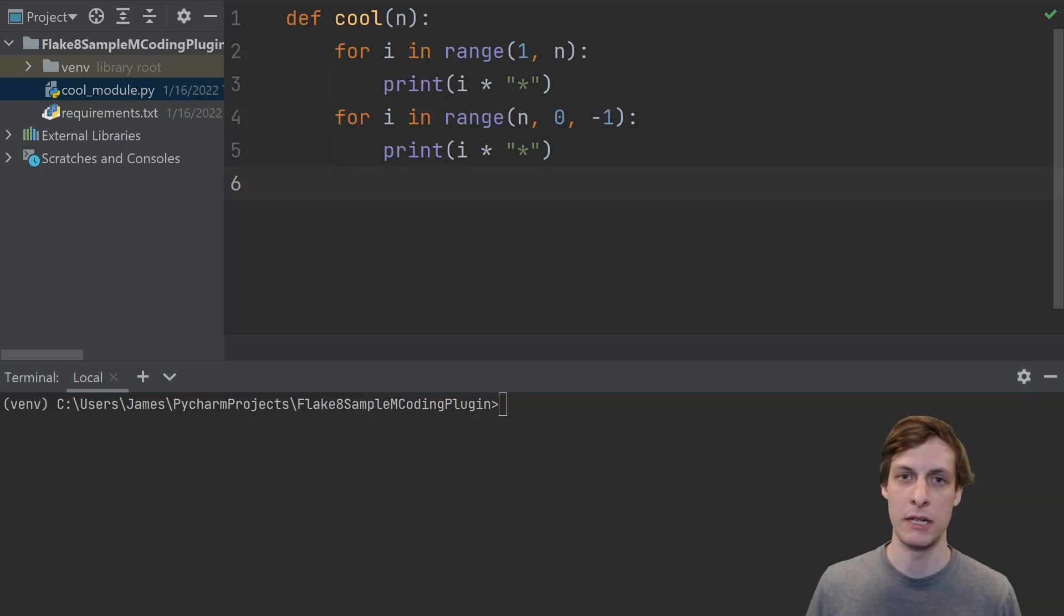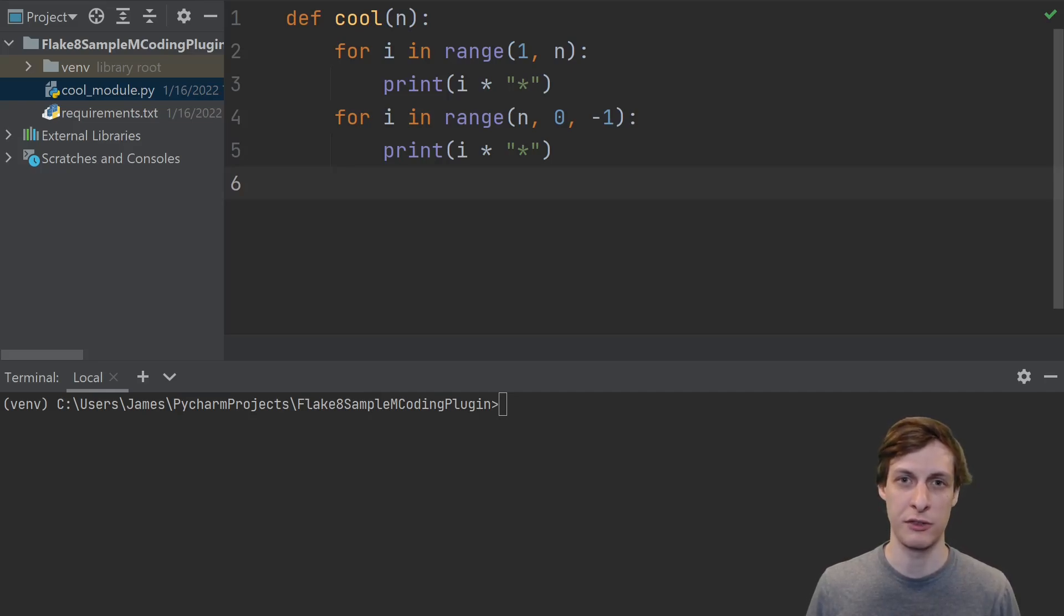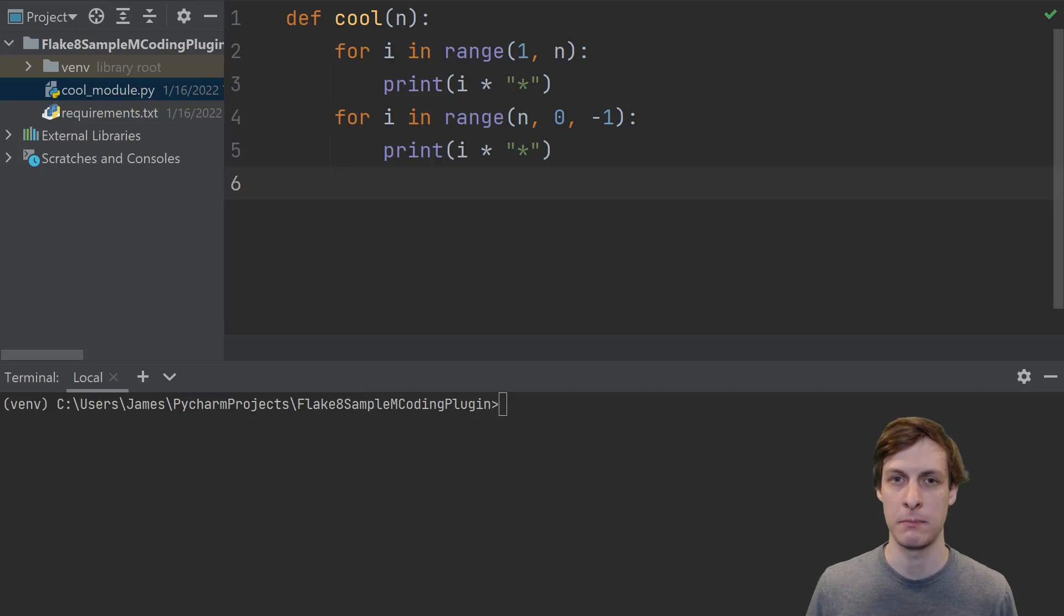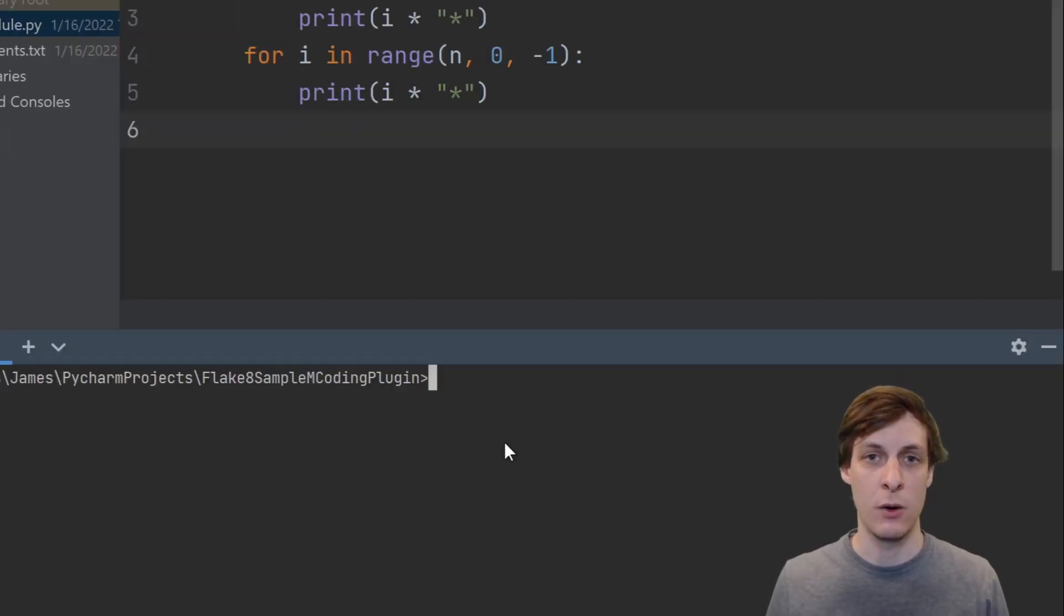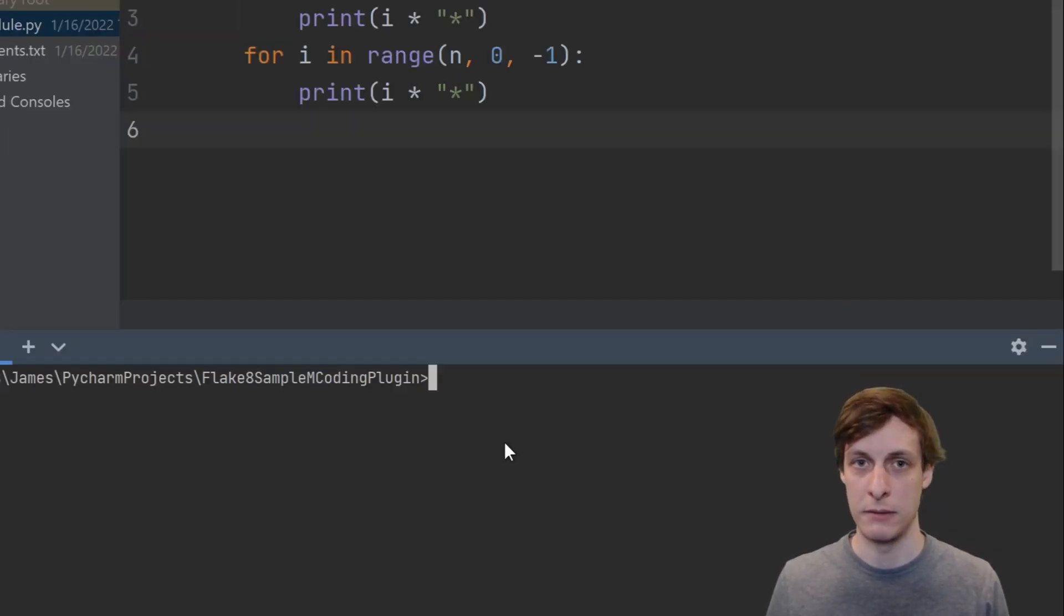Then, we'll use that ability to help us write custom checks for our code to prevent us from making common errors and keep our code quality high. Basically, the goal is to write a custom plugin for Flake8.